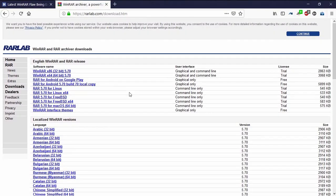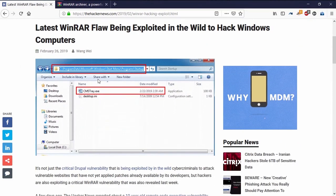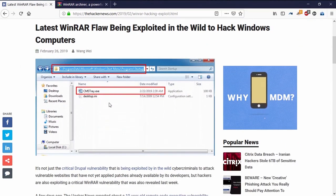By doing this, we want to show you what you need to do. I'm going to show you a direct path to our Windows start menu, start application, and run.